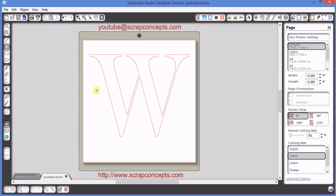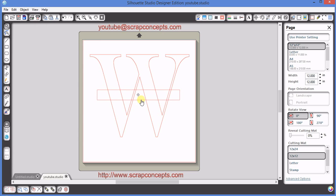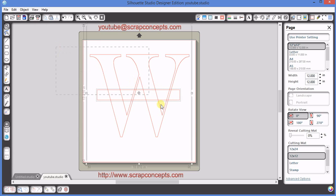Then I do draw my rectangle, but I draw it the height that I want the split to be, and I make sure that it is placed on the letter where I want the split to occur.